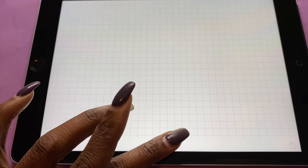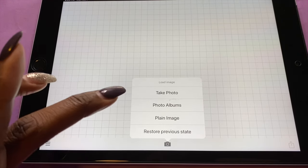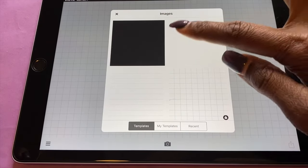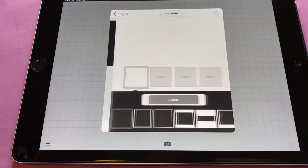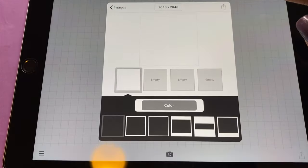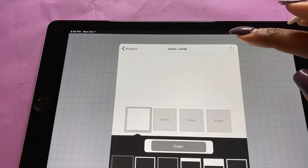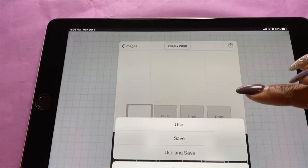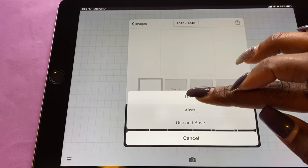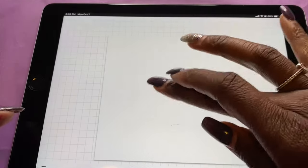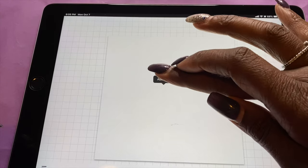I'm gonna go ahead and click on Phonto, then click the little camera at the bottom, then say 'plain image.' Then I'll click on this white box and then click this little icon up at the top — a little box with an arrow — and push 'use.' And there's my box that I'm going to be using. Now I'm going to type in what I want — I'm putting my name on here — so I'll push 'text.'